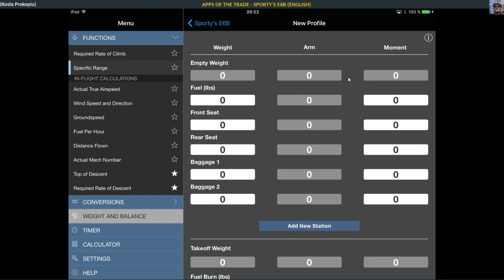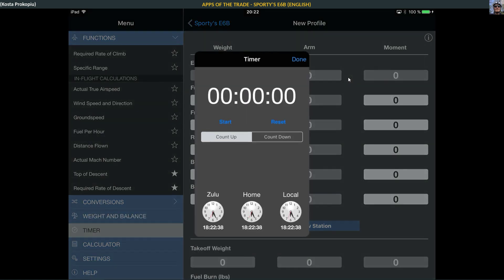There's also a timer, so when you press here this is basically a stopwatch, a countdown, count up, and you also get Zulu time. At the moment it's 18:22 Zulu, at home it's 18:22, local is also 18:22.